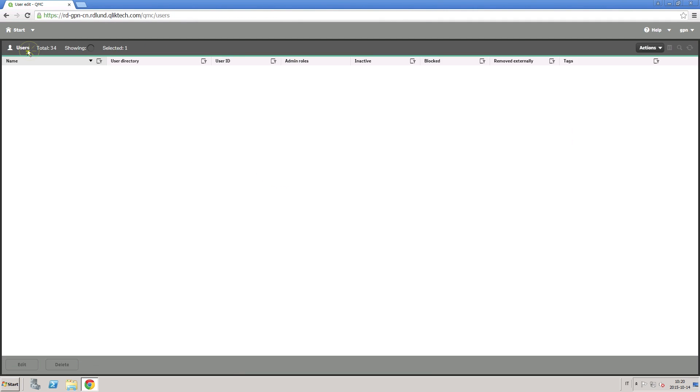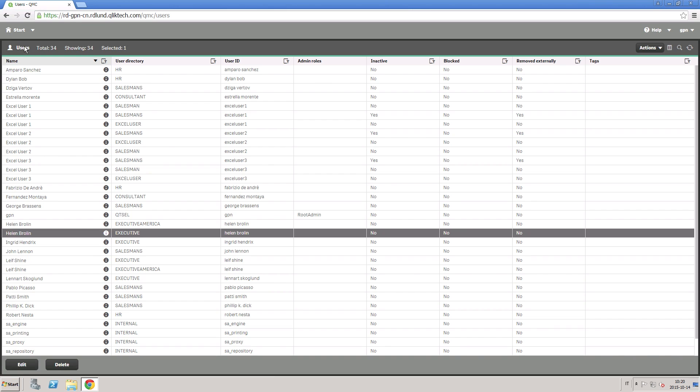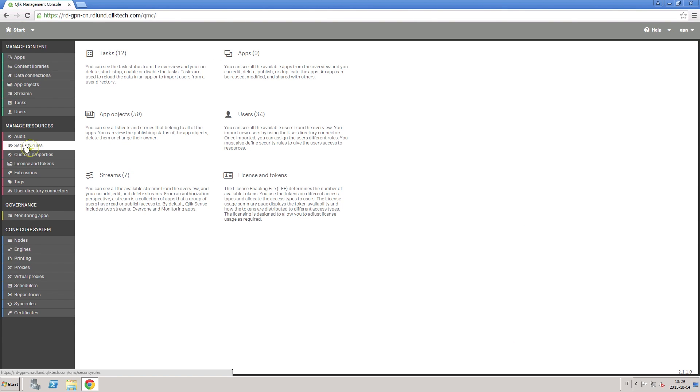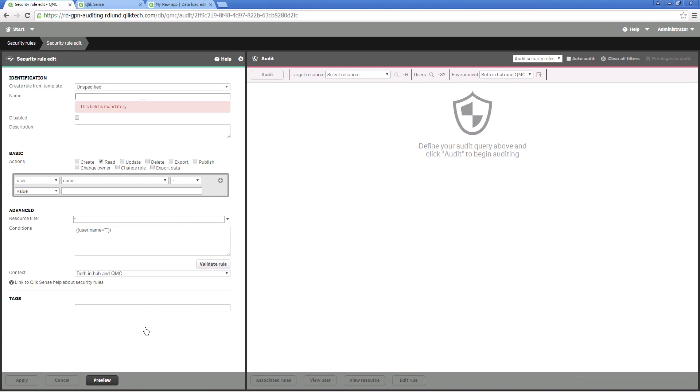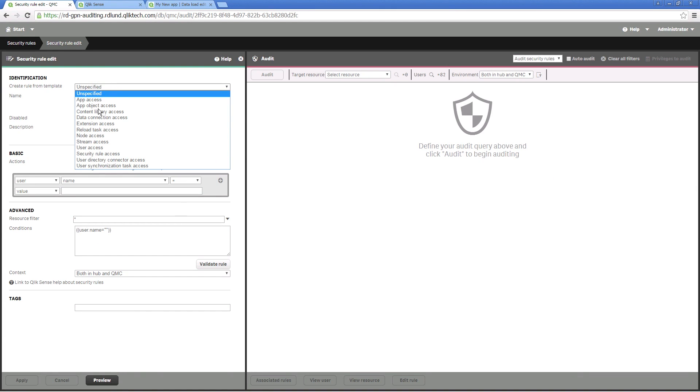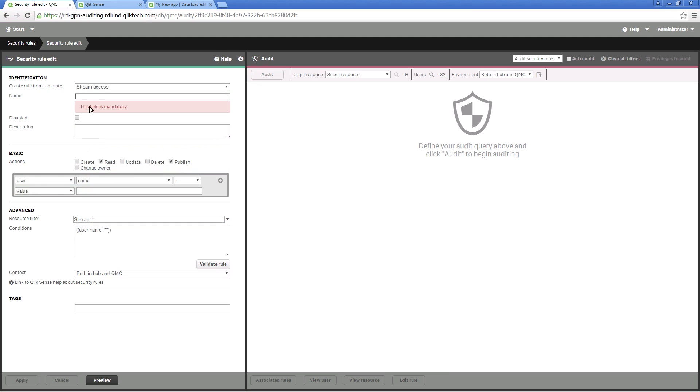Once the project custom property is created and associated with resources, you can create a rule that allows a user with the project property to see streams that have the same project property set.